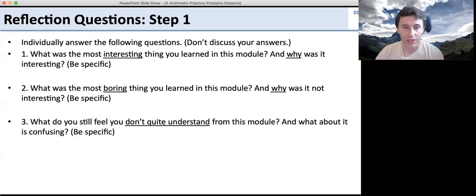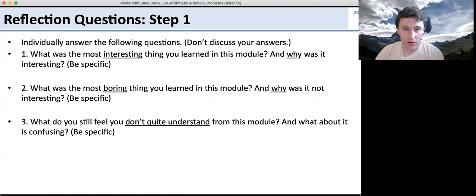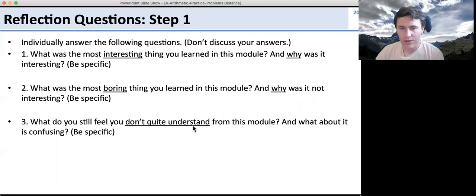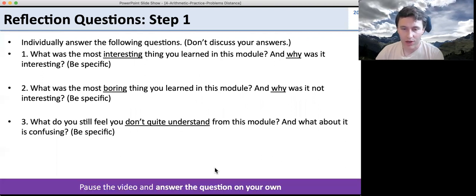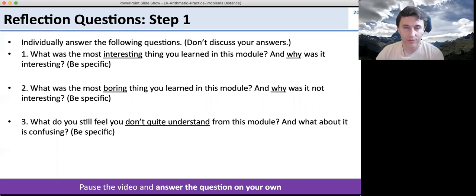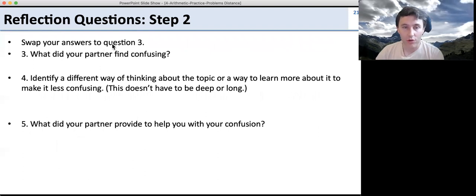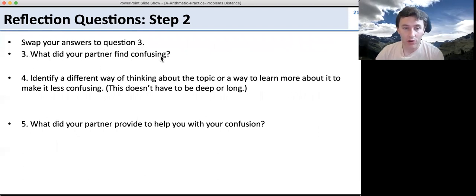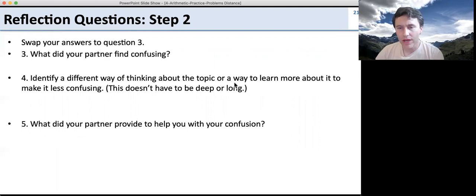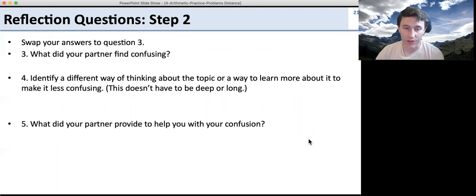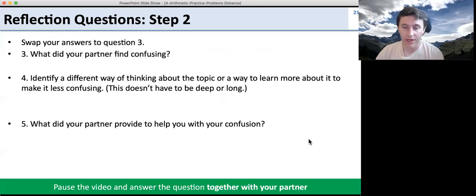Now it's time for the reflection questions. Individually, on your own, identify what was the most interesting thing you learned in this module, what was the most boring thing, and what's something you don't quite understand. Pause the video and answer the questions on your own.